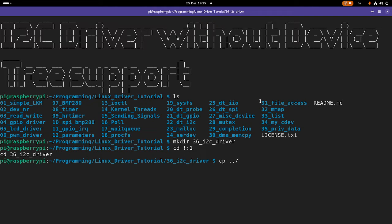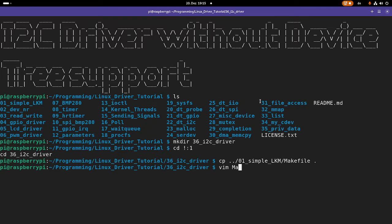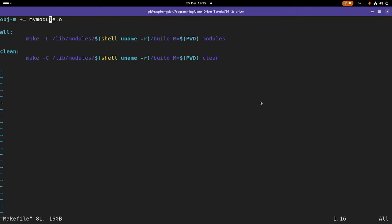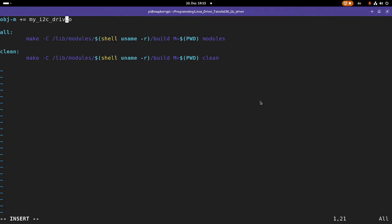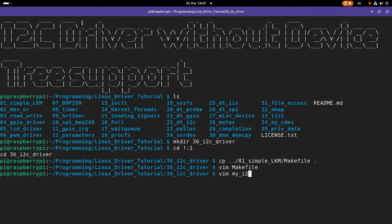Then I will need a makefile, I will recycle from my simple Linux kernel module, and I will put it in here. So I will name my source file my I2C driver. So here I have to set this object module variable to my I2C driver.o. Now let's create the source file.